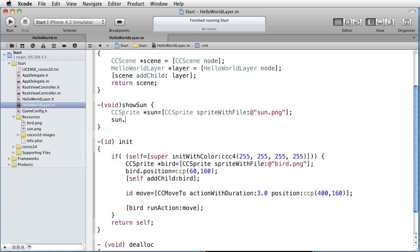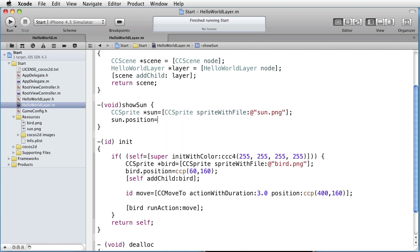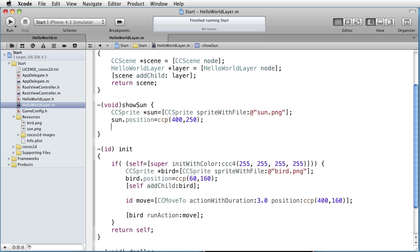Give it a position, for instance 400 to 250, and attach it to the layer.